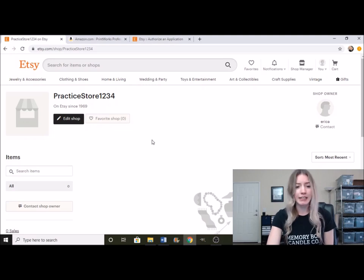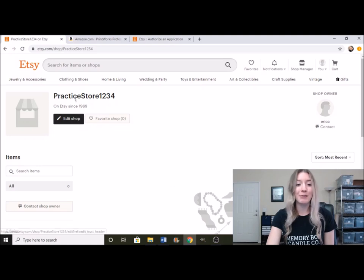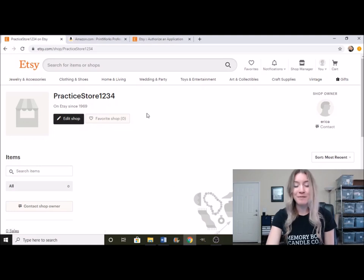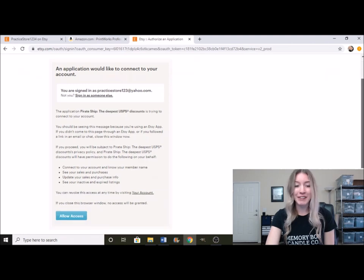Not really making this an actual store, this is just for an example. I think it's funny if you don't have any items in your shop yet, it says that you've been on Etsy since 1969. So that was kind of funny.